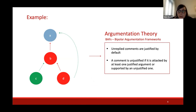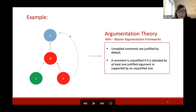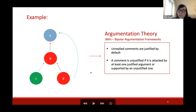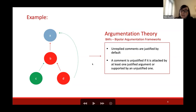From argumentation theory, we take some rules to formalize online discussions and define what is a justified argument, in particular for graphs that are trees representing most online conversations without random loops. We extract two rules: first, all unreplied comments are justified by default provisionally until another comment replies to them; and second, a comment is unjustified if it is attacked by at least one justified argument, or if it's supported by an unjustified one.